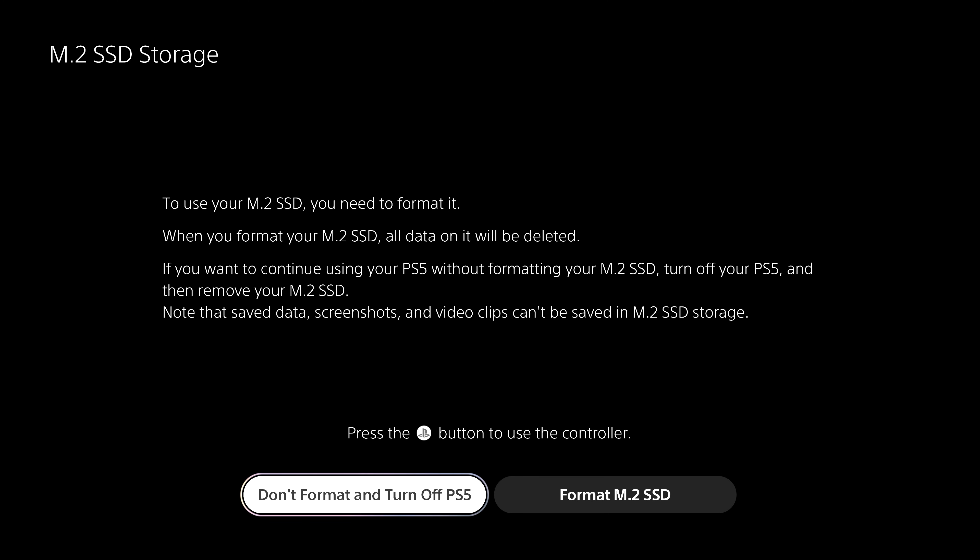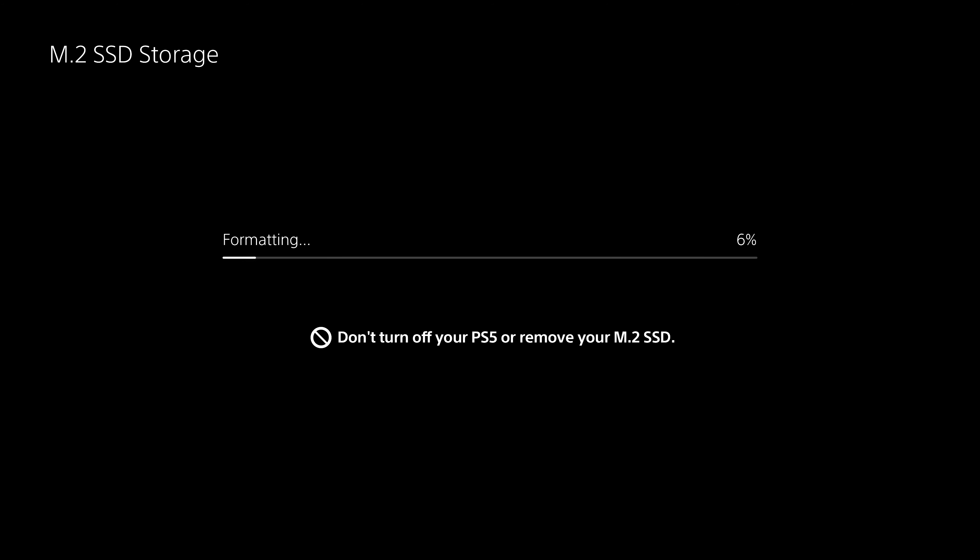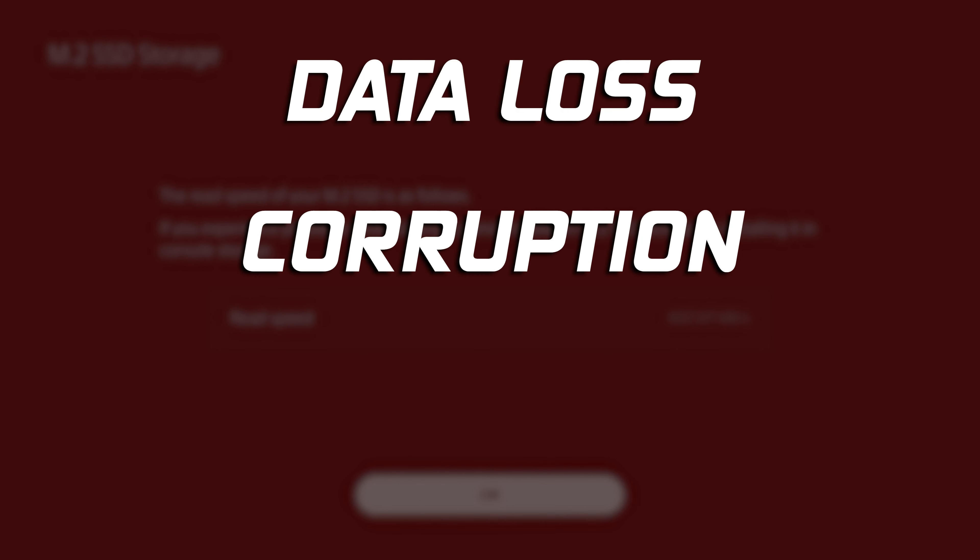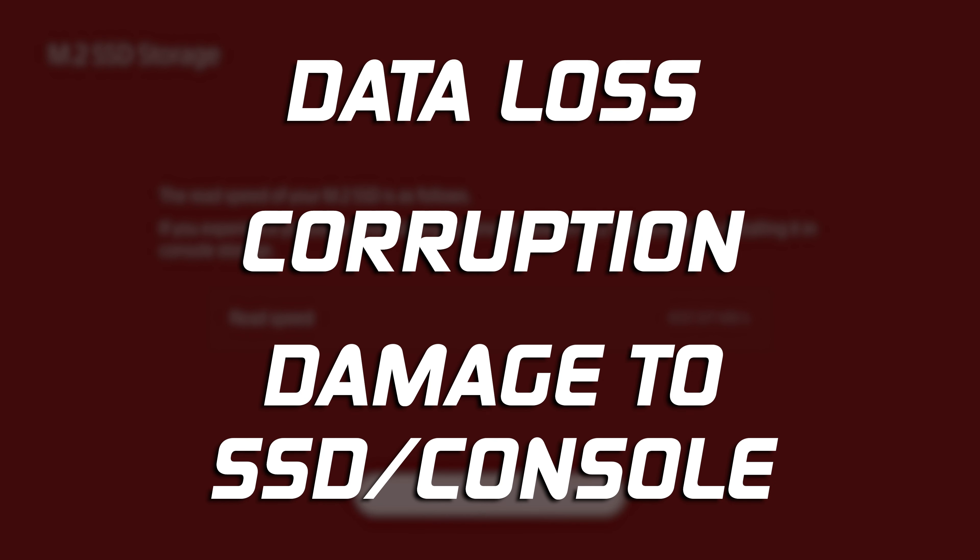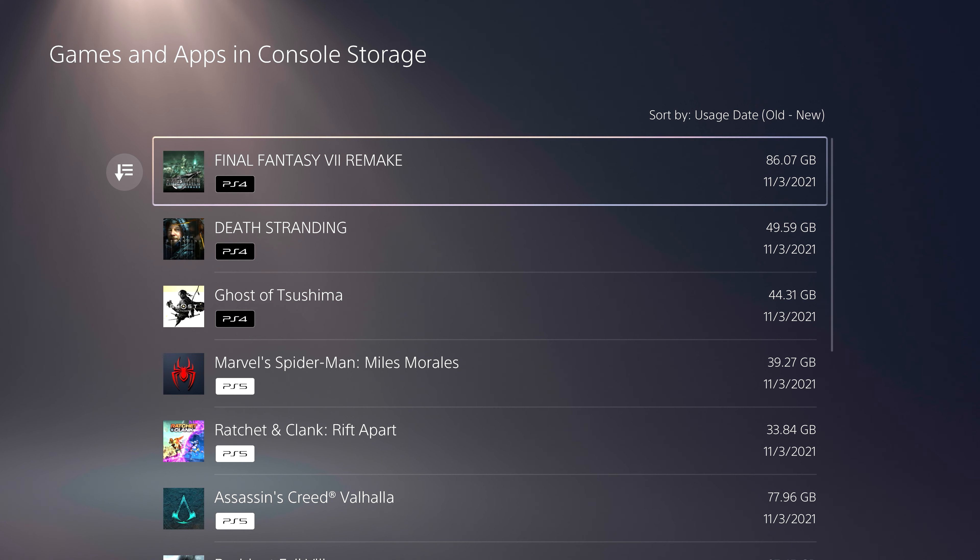When your PS5 turns on and you've logged in, the formatting guide will appear. Follow the on-screen instructions and format your new Kingston Fury Renegade SSD. Do not turn off the power while saving data or while your SSD is being formatted. Doing so may cause data loss, corruption, or damage to your SSD or PS5 console.